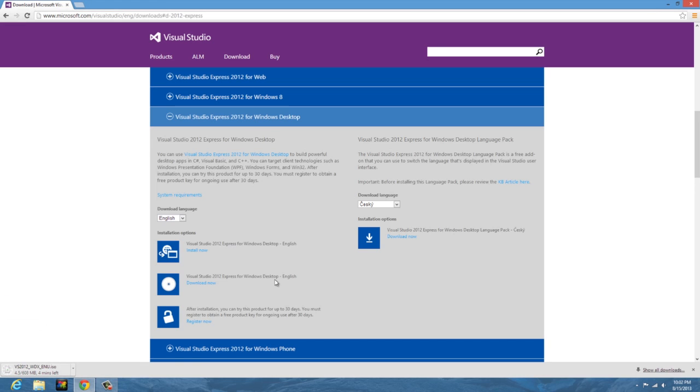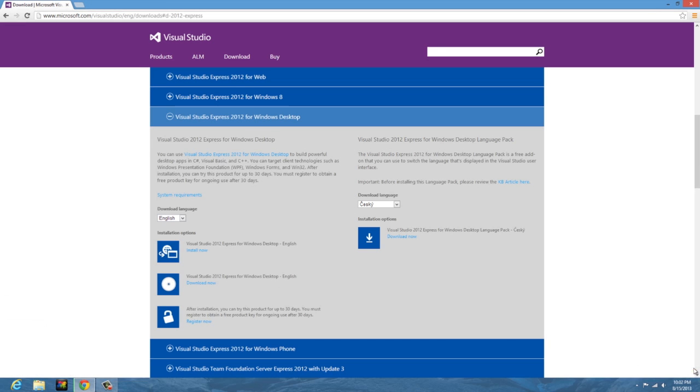Now I already have this downloaded and installed, so I'm just going to cancel that, but once that's done downloading and you get it all set up, you will be ready to go.